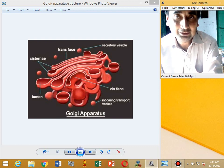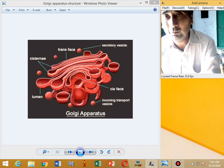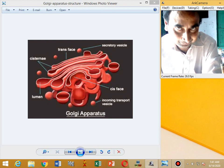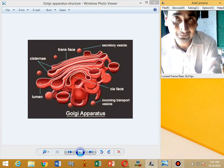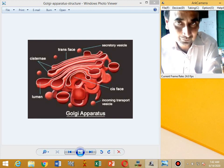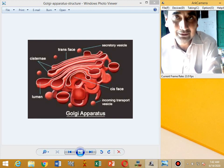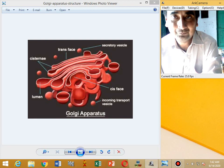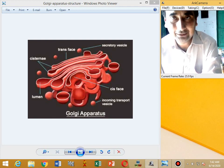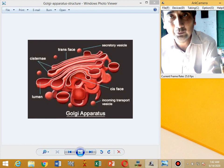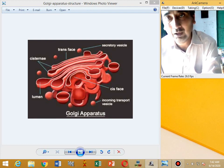Another function of the Golgi is to modify products, such as modifying lipids and proteins by adding carbohydrates, converting lipids into glycolipids and proteins into glycoproteins, forming conjugated molecules.